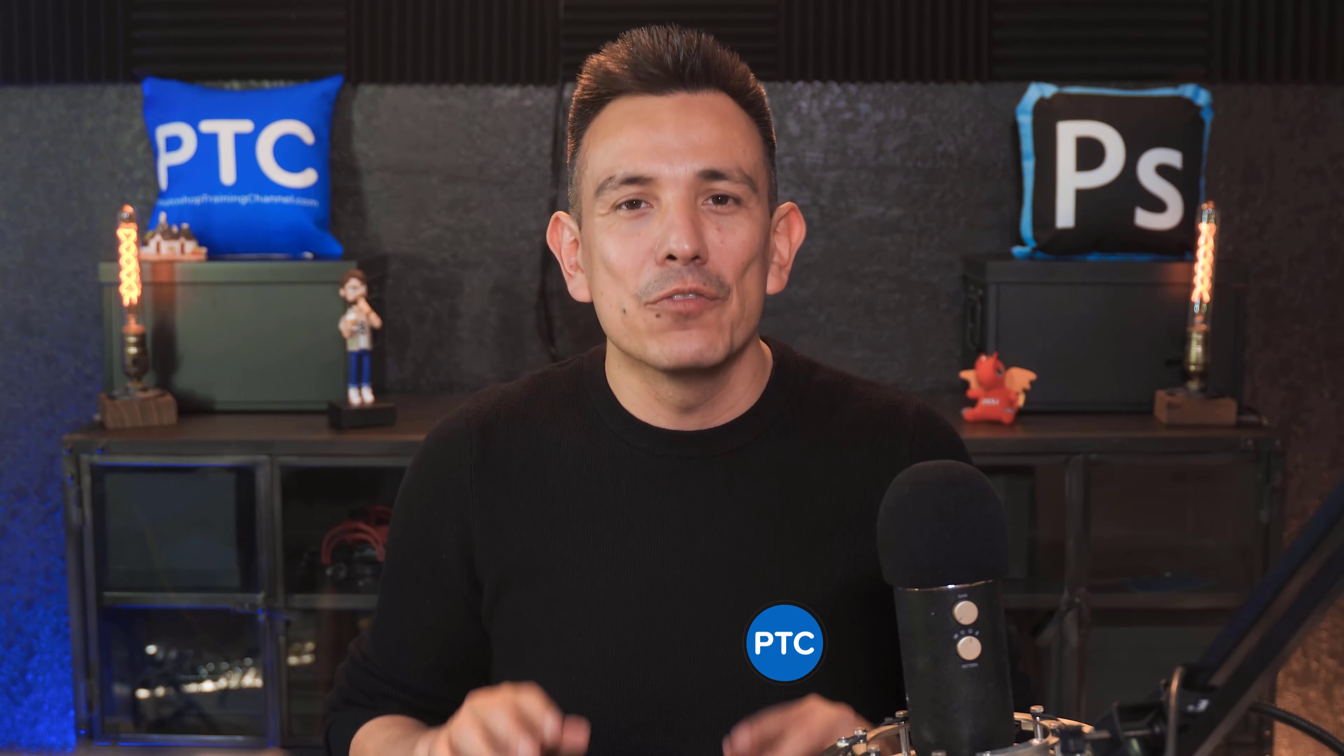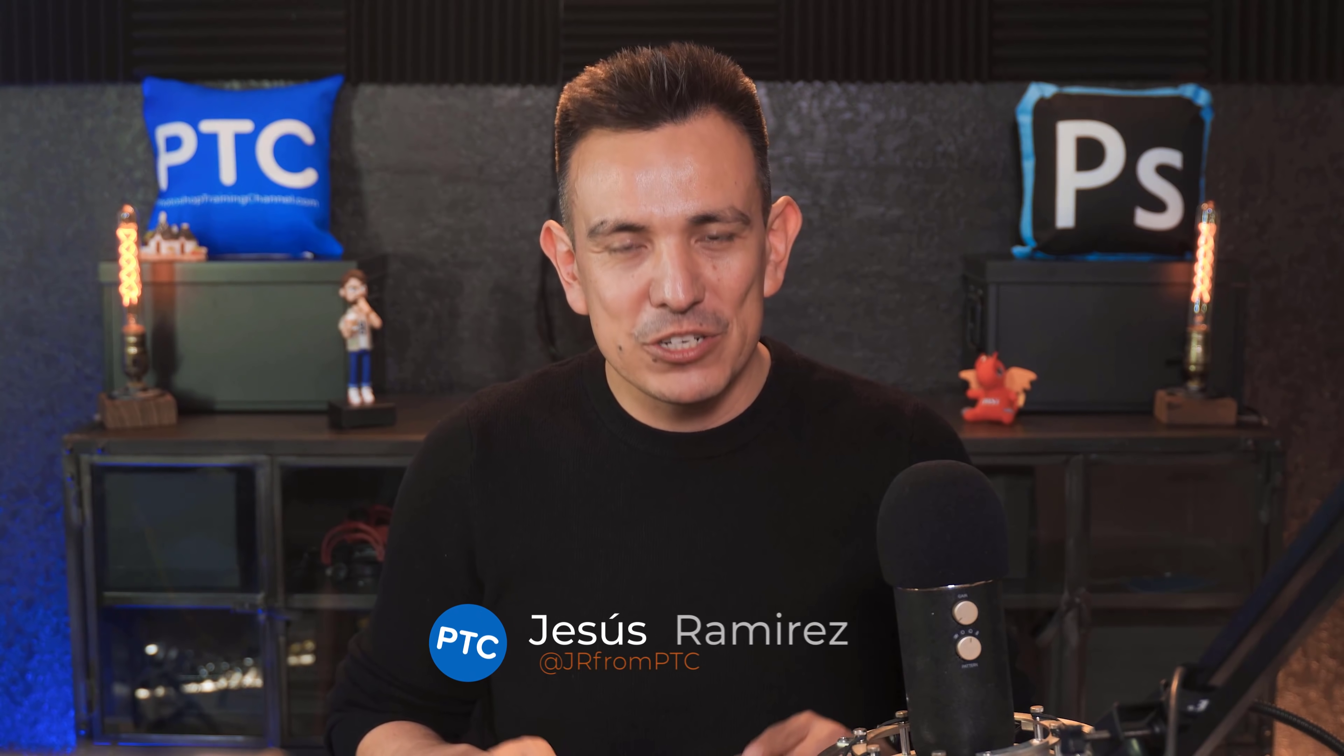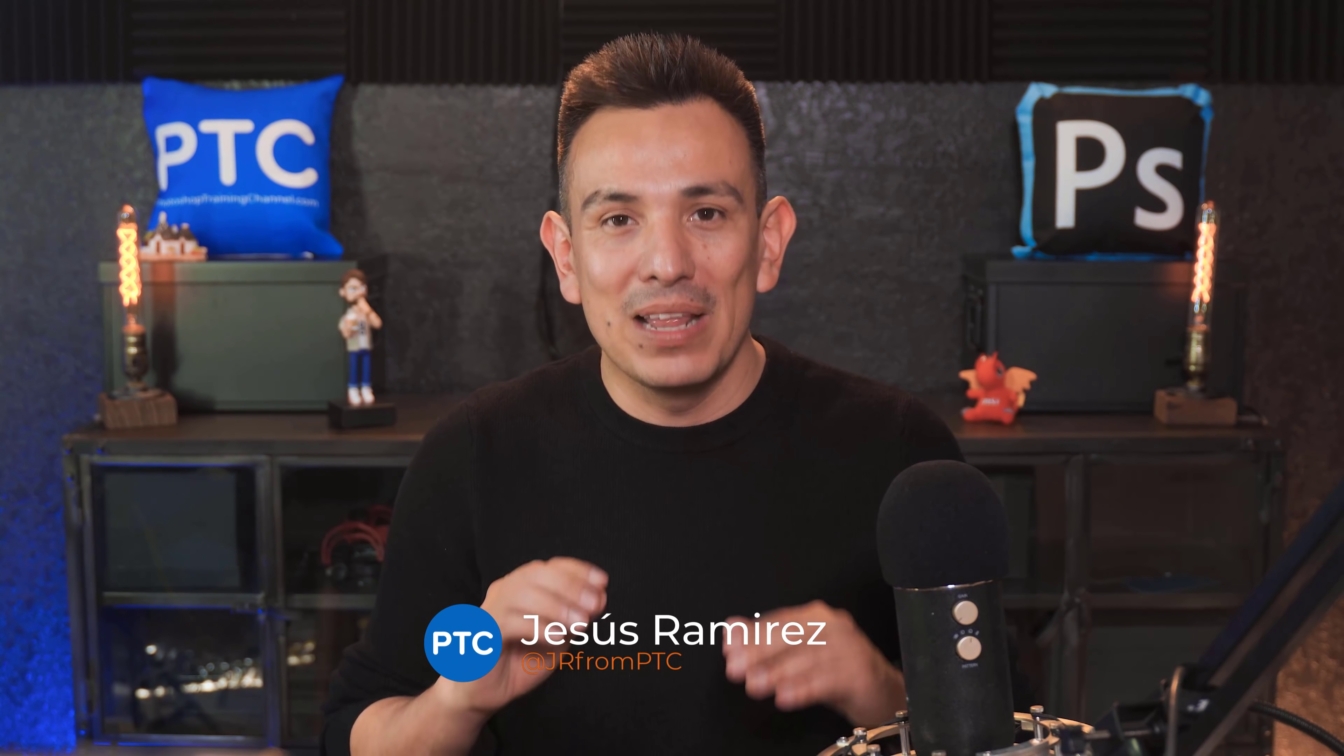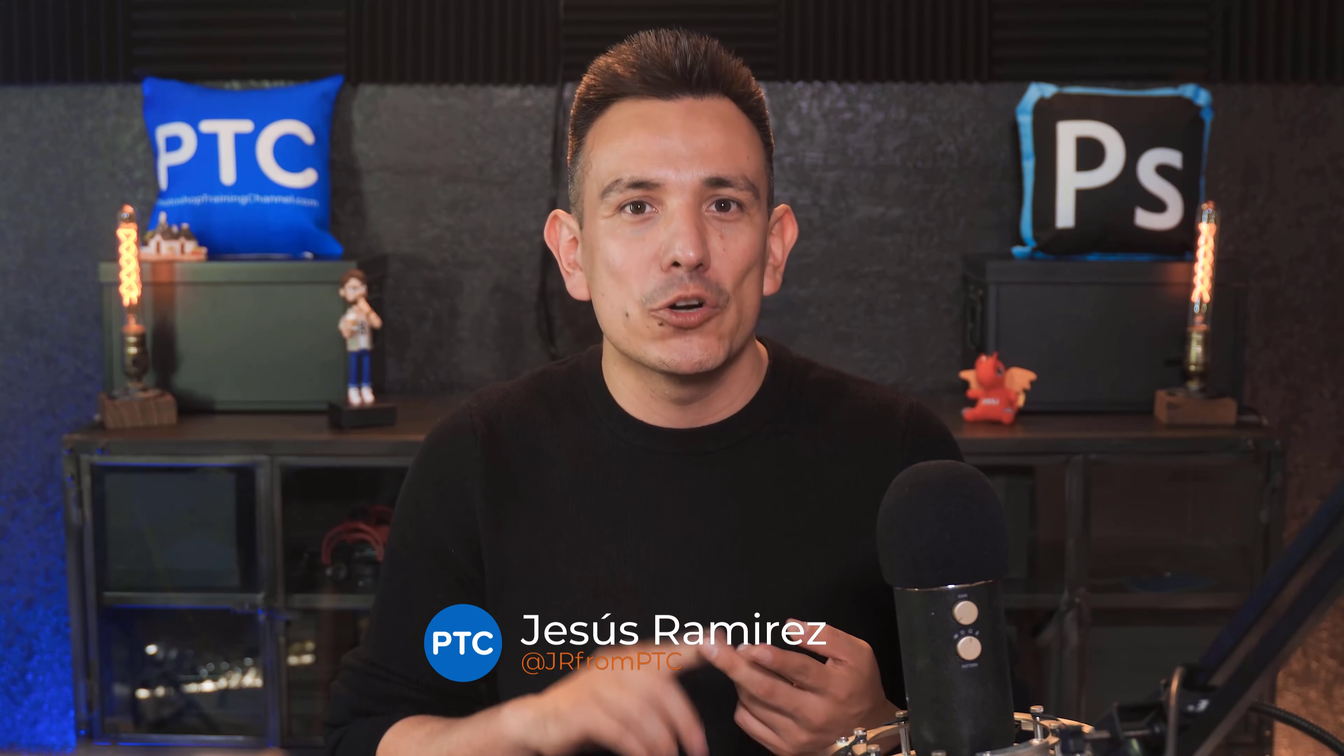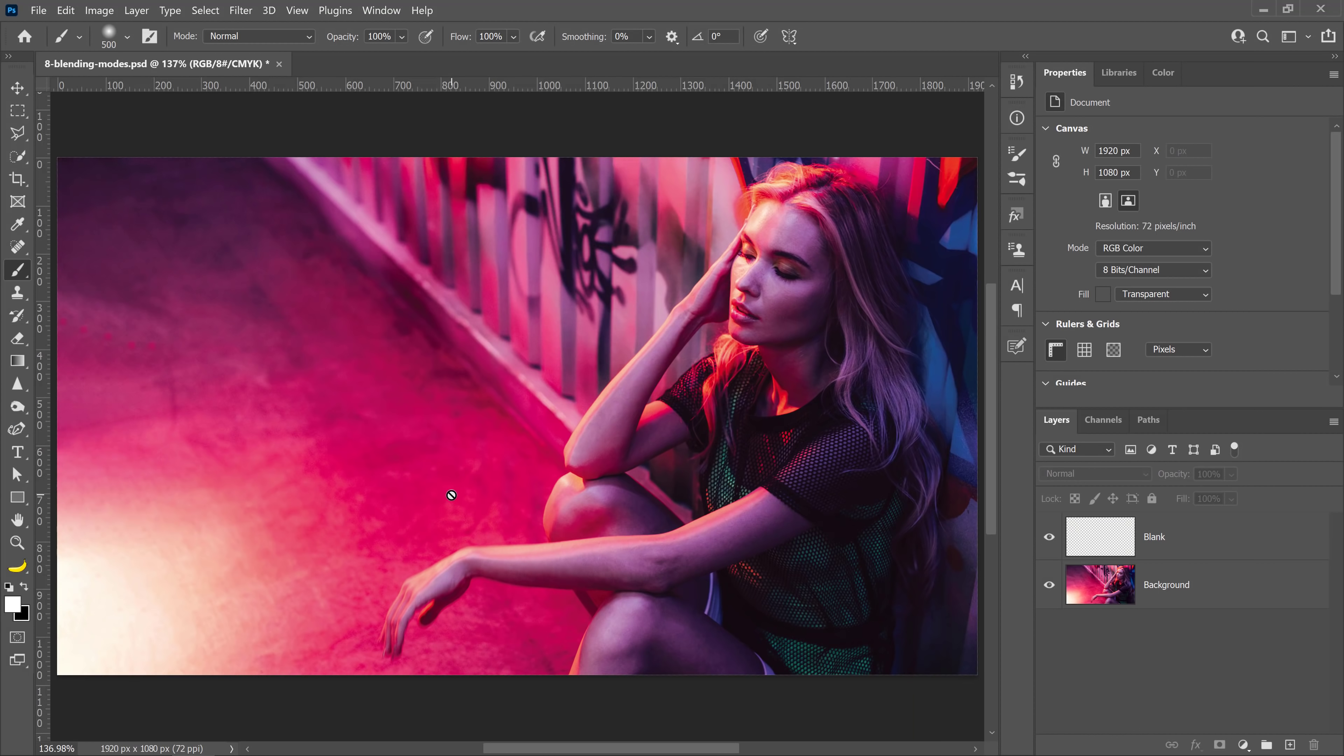Blending Modes are a set of mathematical equations that allow you to blend layers by utilizing their hue, saturation, luminosity, or a combination of those components. They all work pretty much the same, but eight of those Blending Modes have two special features that separate them from the rest. In this video, I'm going to show you what those differences are and how you can take advantage of them for your creative projects.